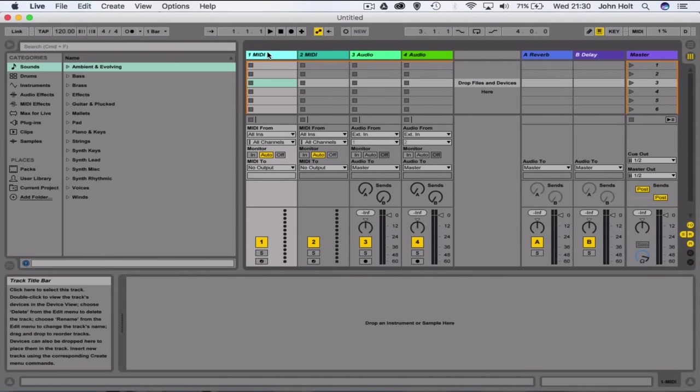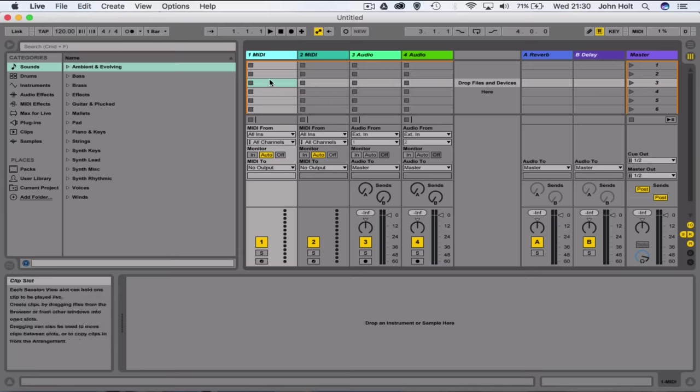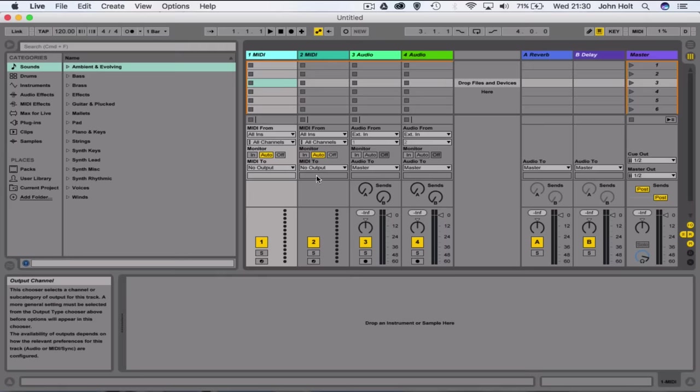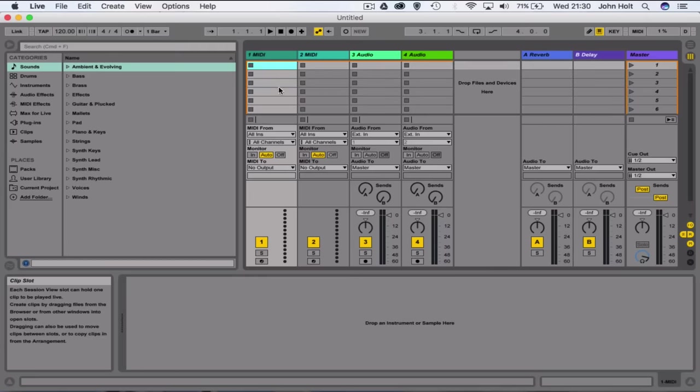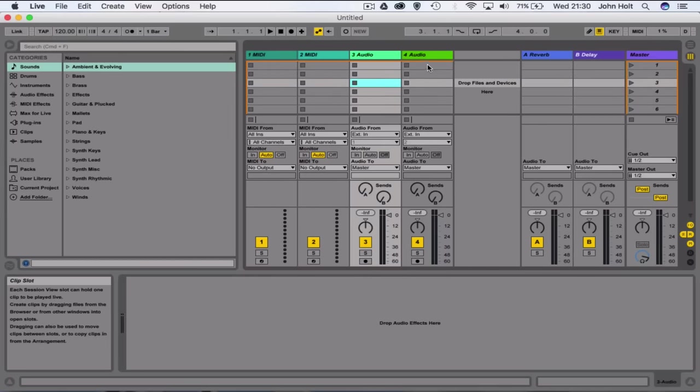So this is the first screen that you hit when you open up Ableton Live, and I'm going to explain this view in comparison to something that you're probably familiar with, which is Microsoft Excel. Now you can see that we've got rows coming across, columns coming down, and also cells, or what would be cells in Microsoft Excel.